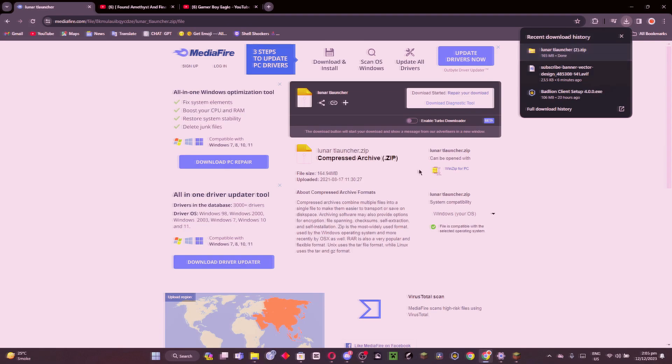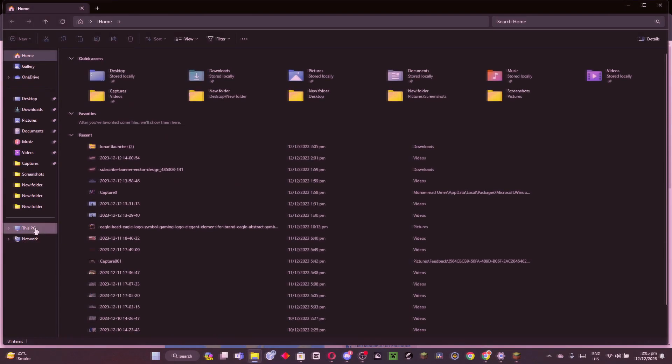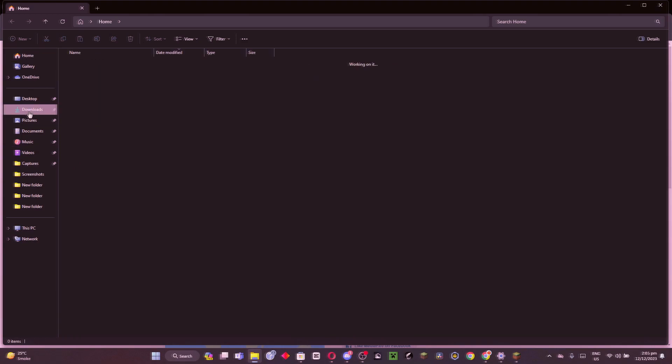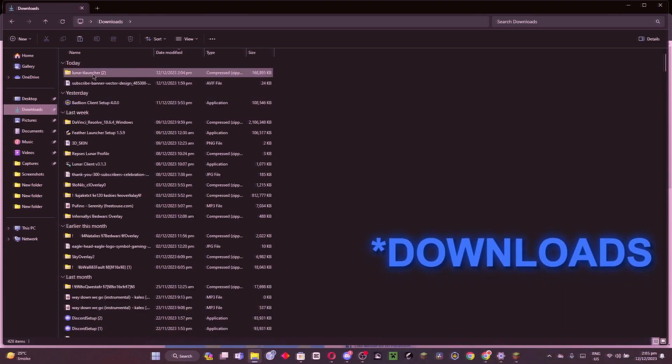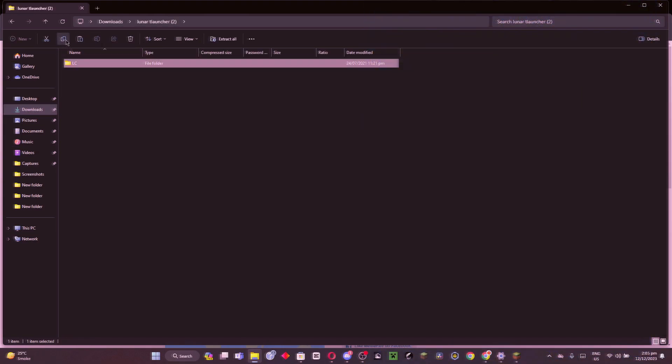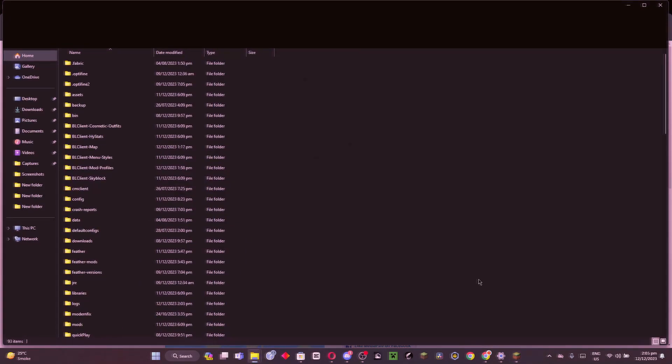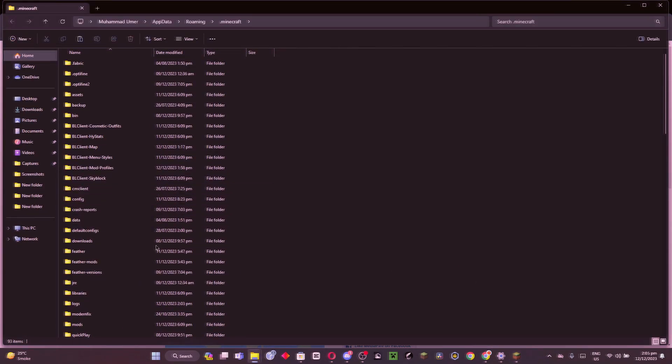What we will do is go to our desktop, click on this, and copy it. After that, you have to go to your files of T Launcher and find the versions folder.